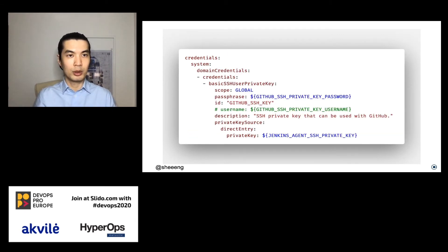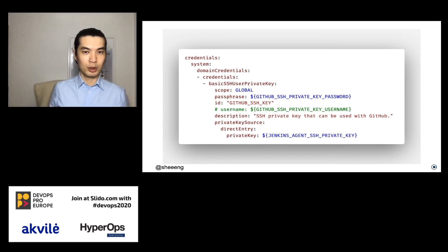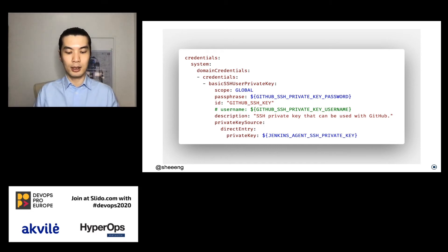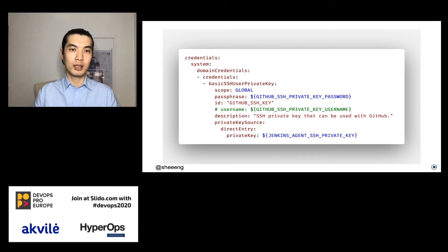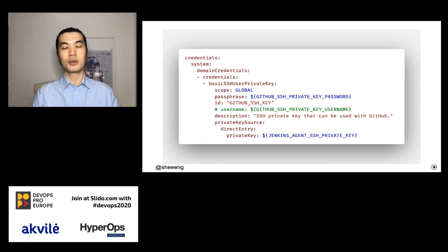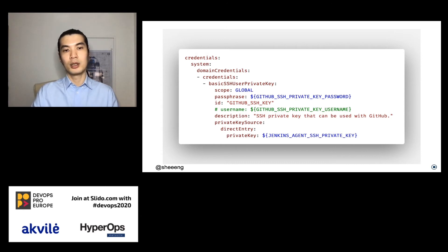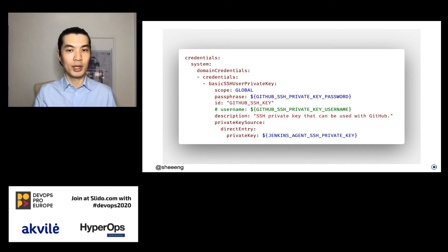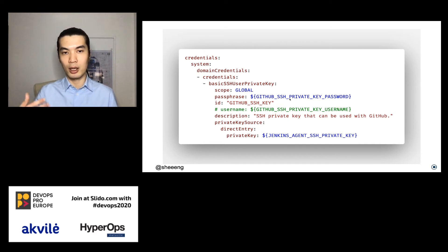Next, we look at credentials. We define a basic SSH user private key that can be used by GitHub so that Jenkins can clone repositories for building. The private key content and passphrase are specified through the secrets.env file shown earlier.